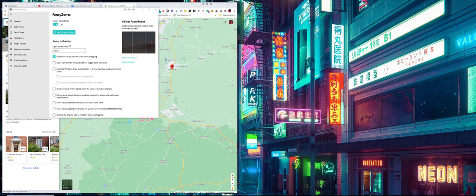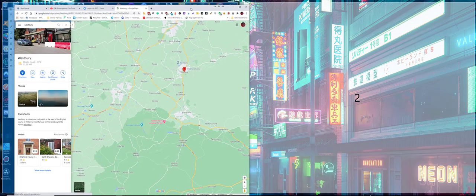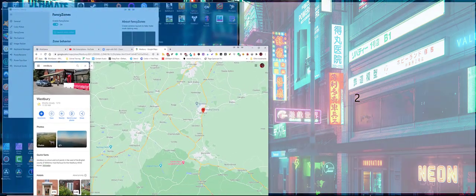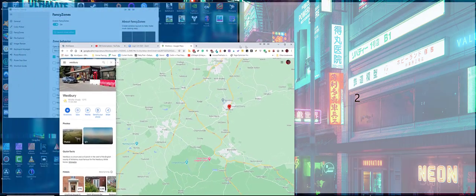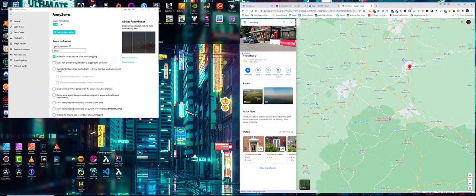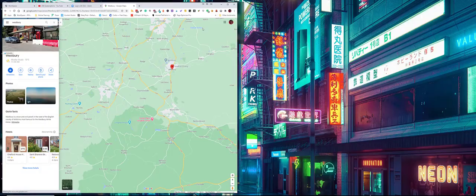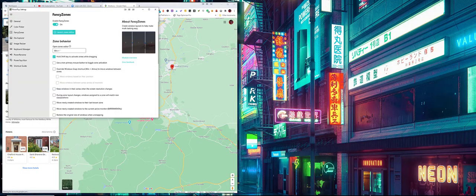So here's FancyZones, and at the moment I've got it set up with two columns. All you do is hold the shift key on your keyboard, and then when you move it you see the two zones come up, and you can see which one's highlighted. That's where it's going to clip to, as you can see there. Very simple to use.